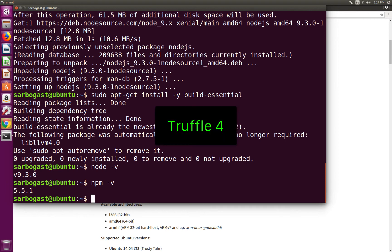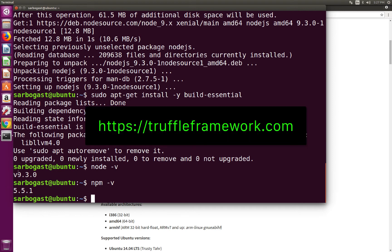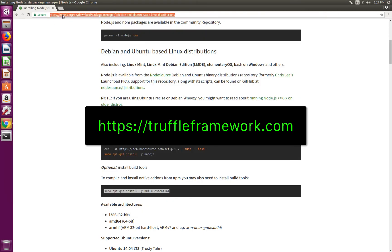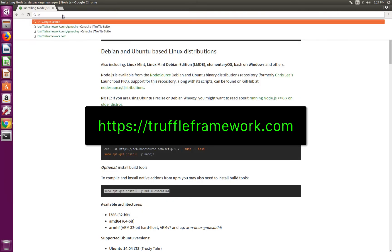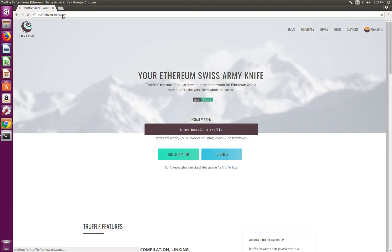Next thing we need to set up is Truffle 4. To compile, test and deploy your smart contracts, you will need a build framework that will increase your development velocity compared to doing it manually. And we will demonstrate that fact later in this course. In this context, we are going to use Truffle 4 as opposed to Truffle 3 that we used in previous versions of this course. And you can find more information about it on TruffleFramework.com. Actually, as you can see, it's installed as an NPM package.